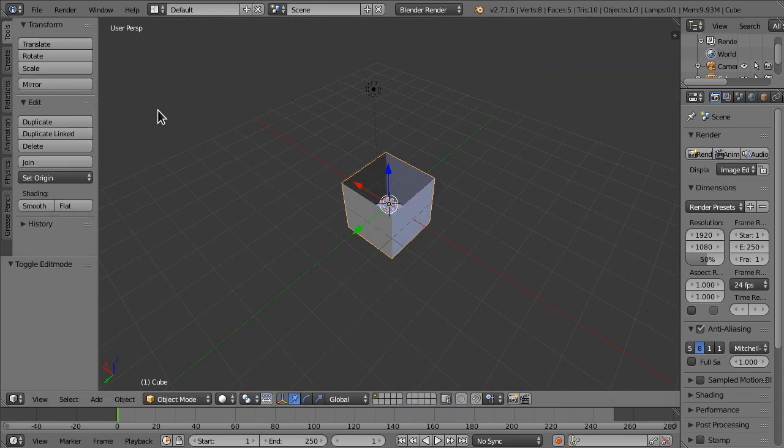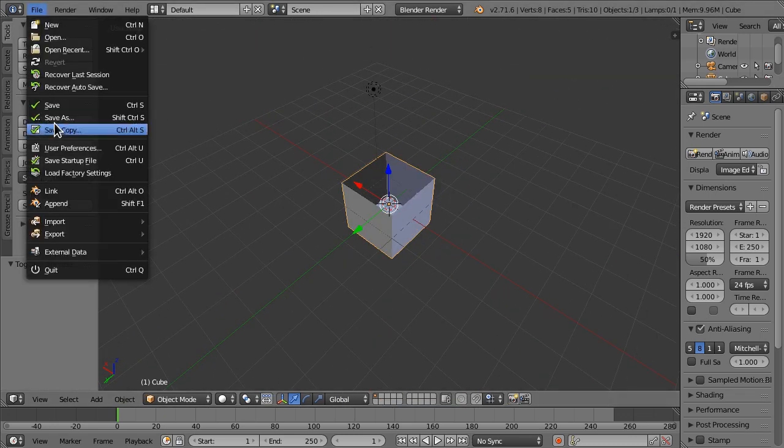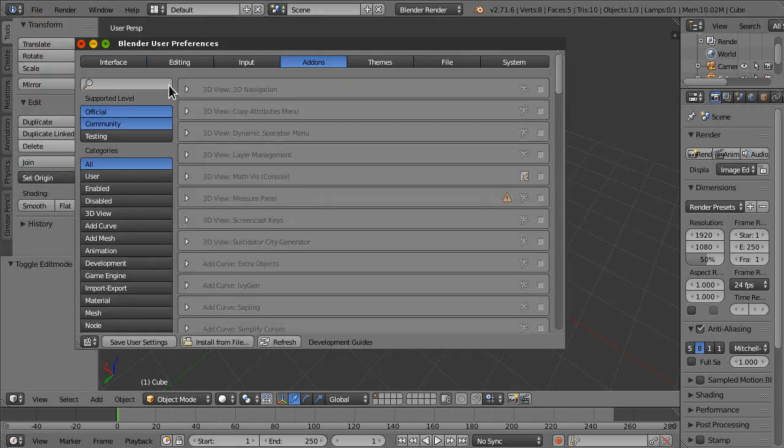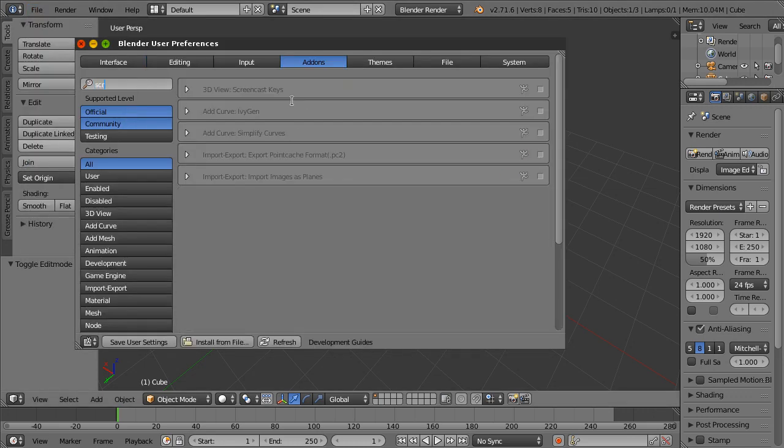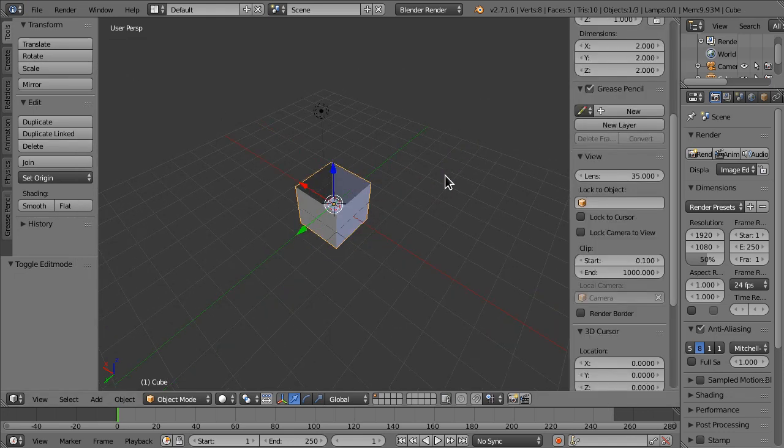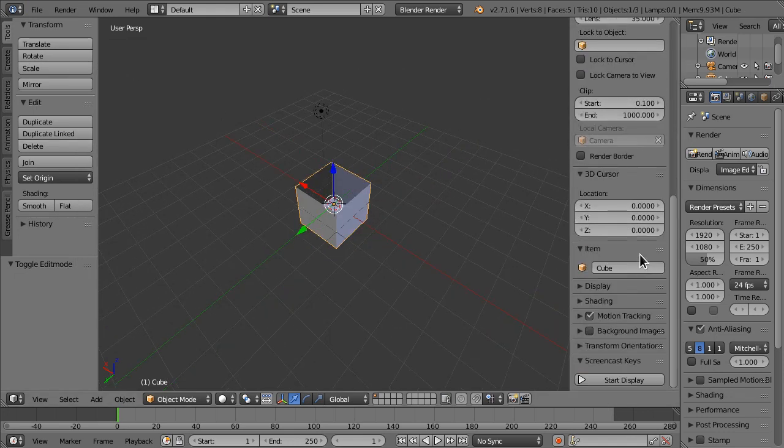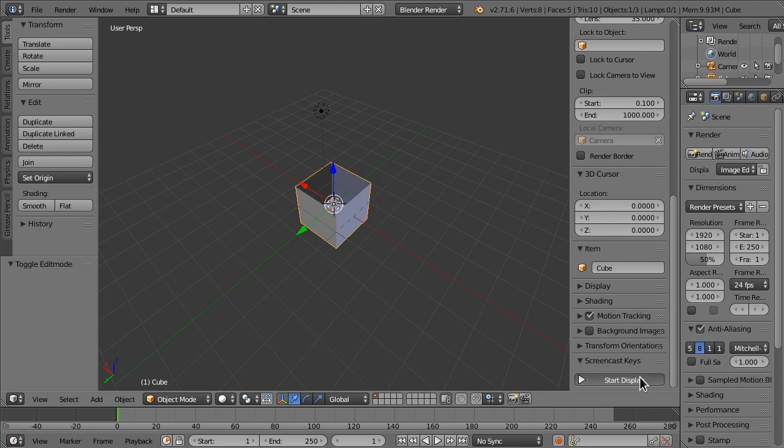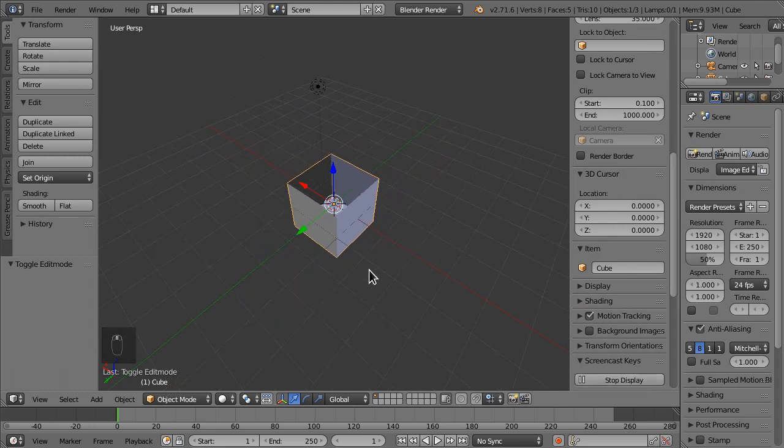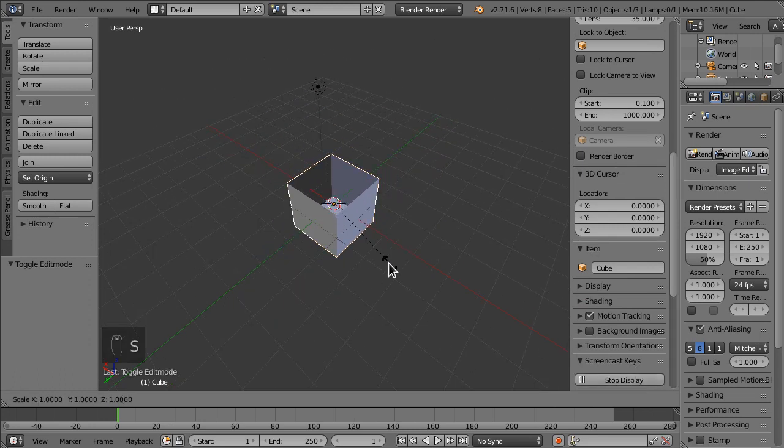and I'm actually going to enable screencast keys so that you can see what I'm doing. Let's start this by, now we're going to scale it.